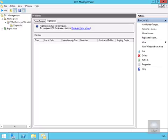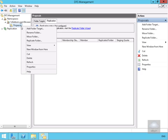First, we'll open DFS management. We need to find our proposals folder, right click, and replicate it. We'll add a folder target.